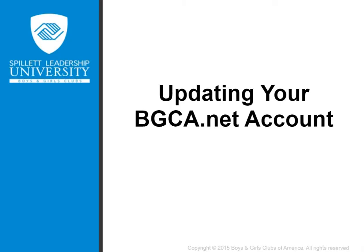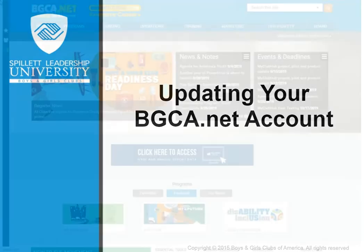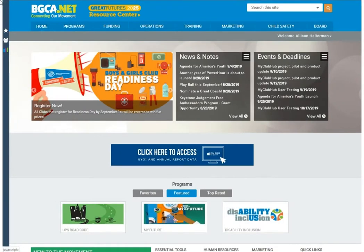Updating your BGCA.net profile. It is a good idea to occasionally check your BGCA.net profile and make sure that all of the information is still relevant, particularly if your position or your organization or club affiliation have changed. Keeping your .net profile up to date will ensure that you have access to the right training options in SLU.